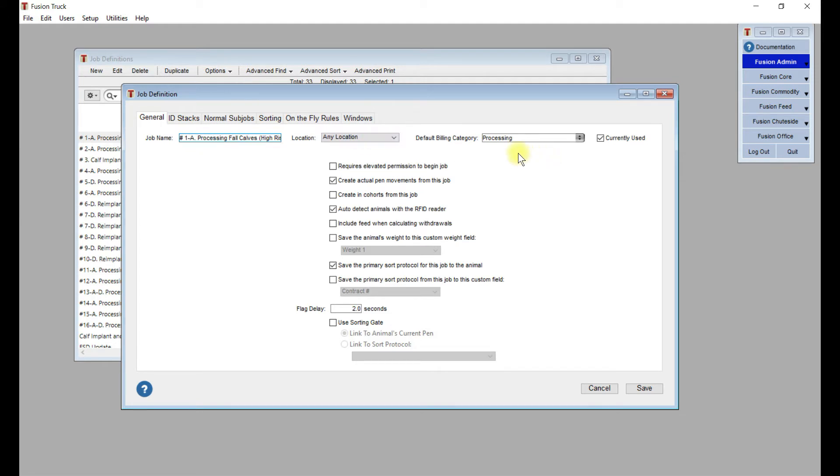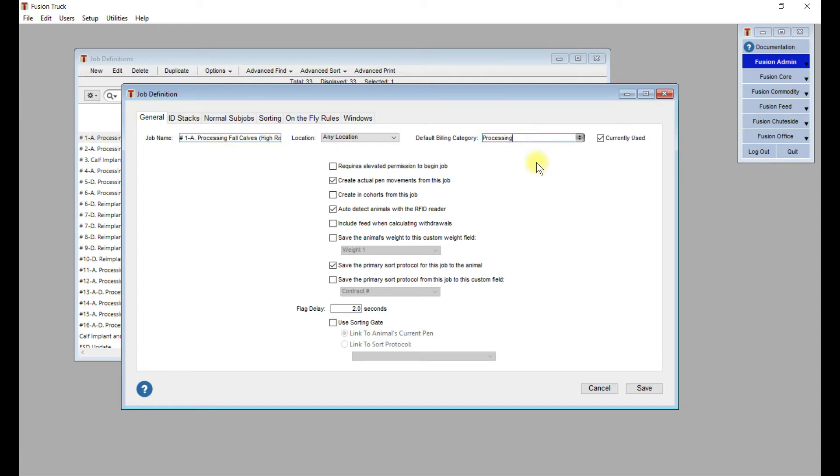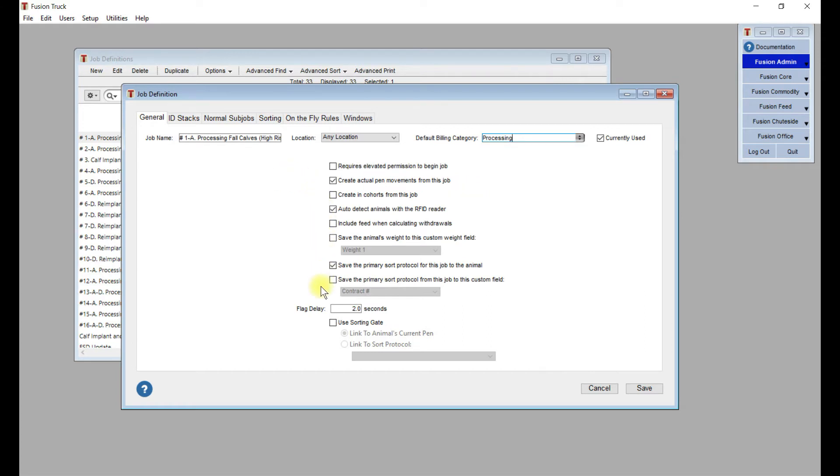For this one we're going to leave it as any location, and then we select the default billing category. Everything within this job will fall under the default billing category of processing. Later on there will be subjobs with this job that you can specify specific billing categories, but we can just leave them blank, and you'll know that they all fall within the processing billing category. This little check mark here is handy if you don't want the job to show up in the job list at ShootSide. If you're just working on a template, trying to figure out how it works, just deselect that. Most of these defaults that are selected when you create a new job work pretty well.